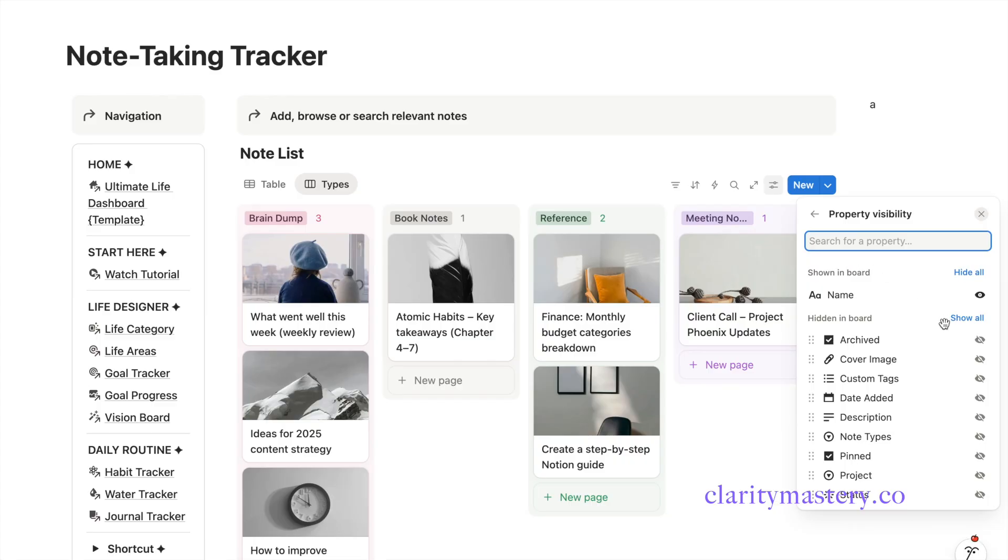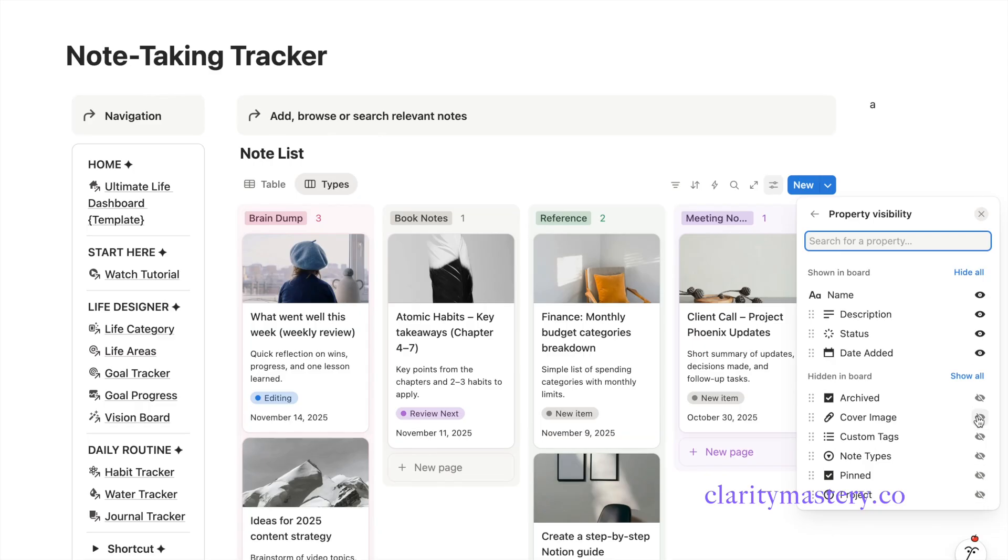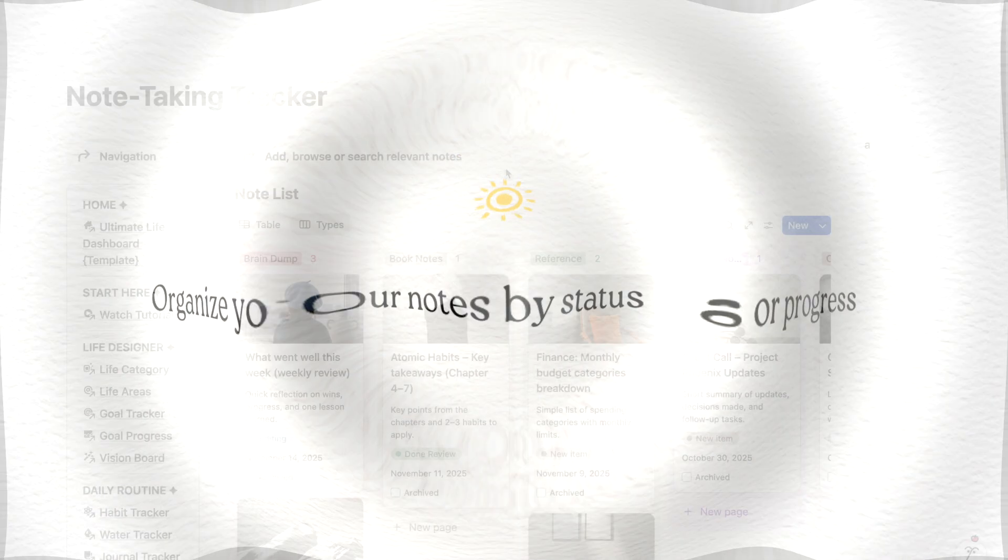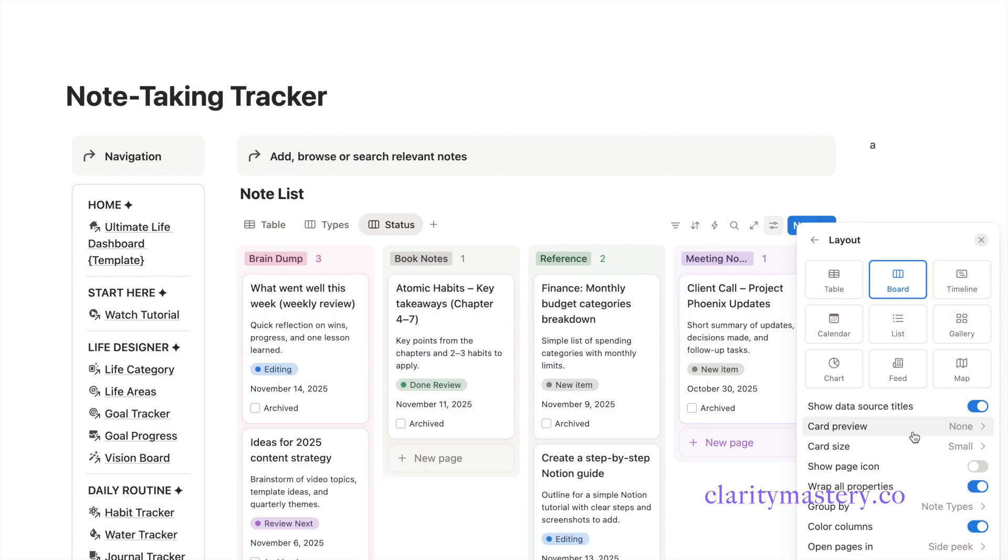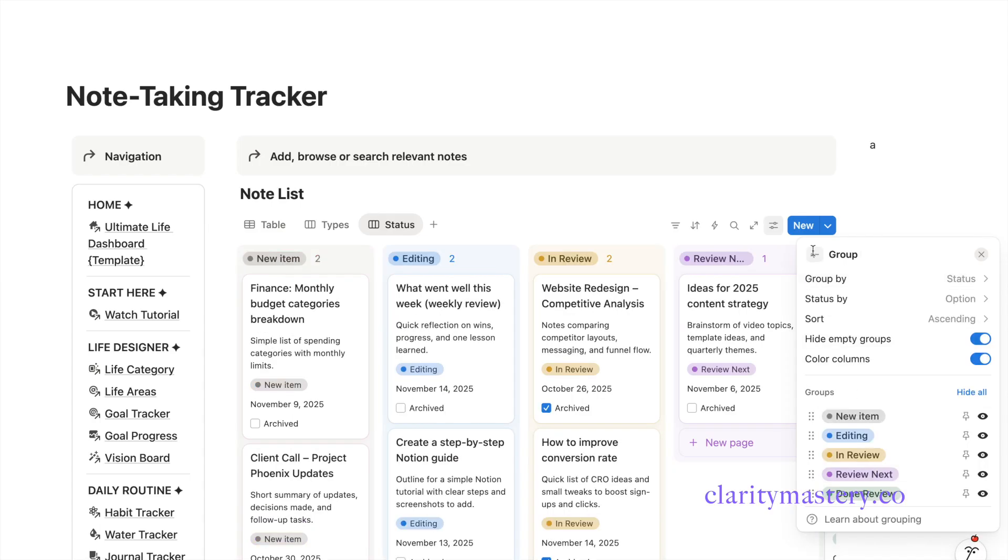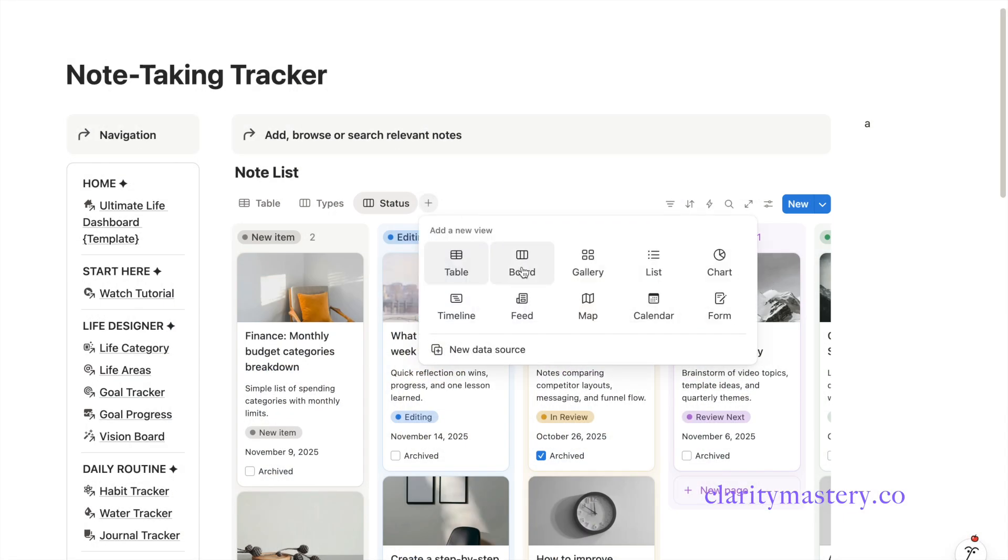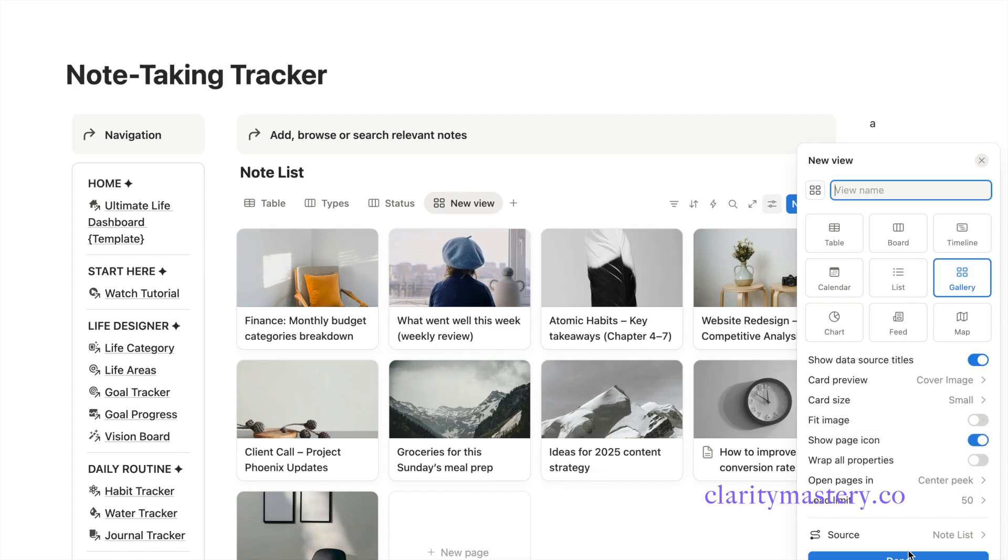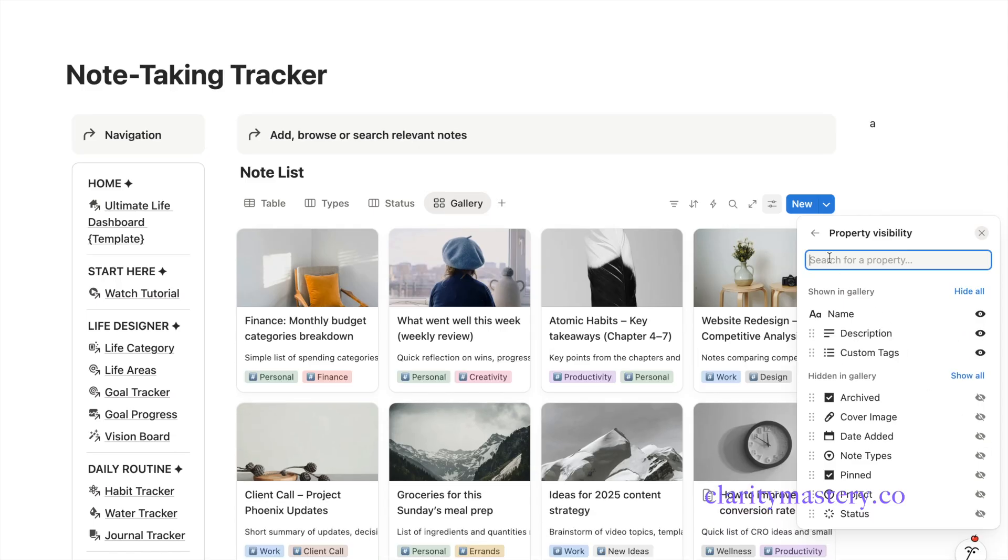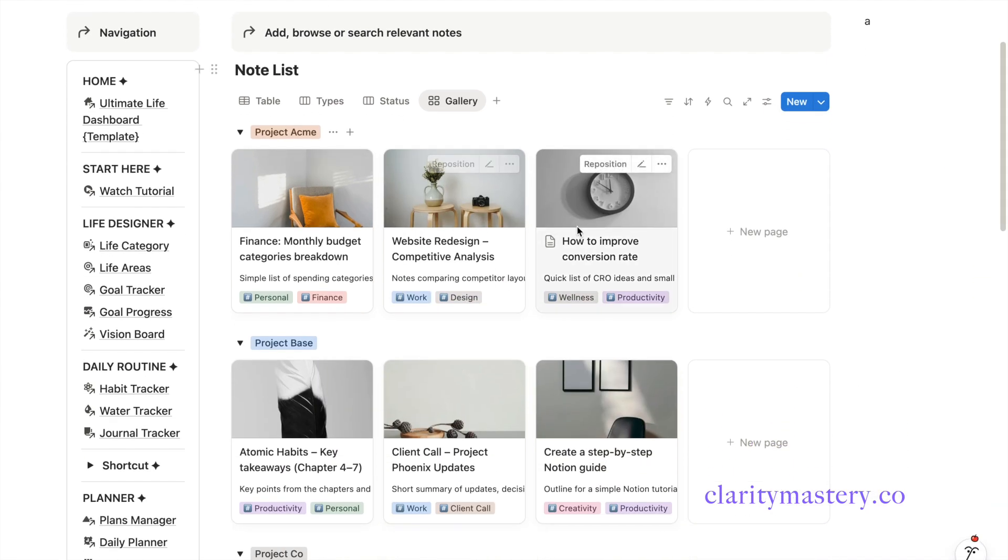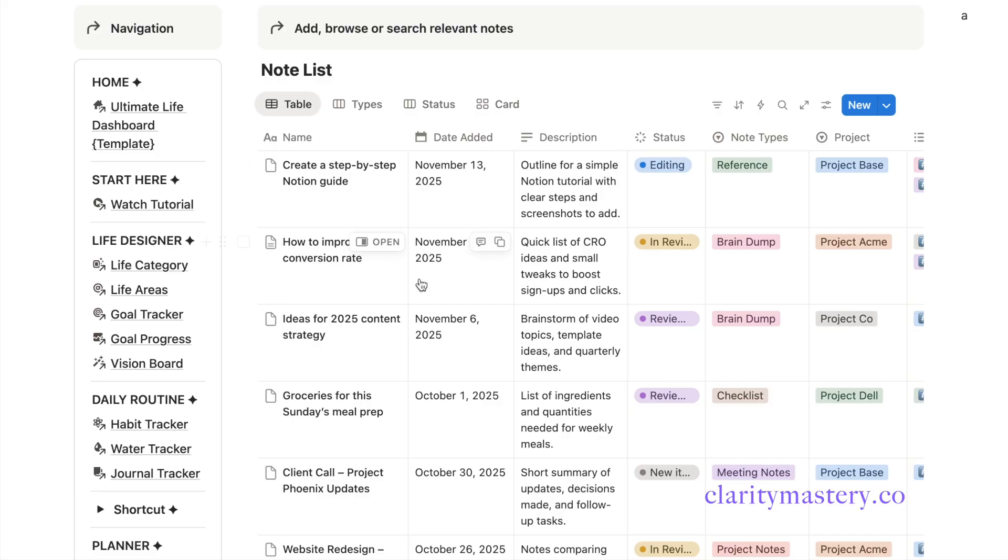Drag the group up or down to rearrange the order of your categories. In the property visibility settings, choose which information to display on each card. For example, description, status, date, or a checkbox. You can also create a board view to view your notes by status. Duplicate the board view, name it as status, then change the group option by status. And now we are going to add a new view for the gallery display. Customize the card display and choose your preferred card size. Go to the property visibility setting to show the relevant context. Customize the group settings to segment your notes by relevant projects. And now you have a functional note-taking system that lets you manage all your notes in one place.